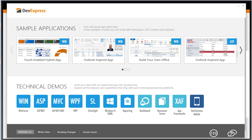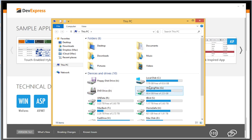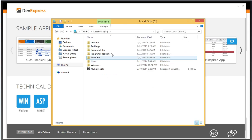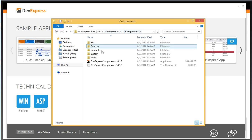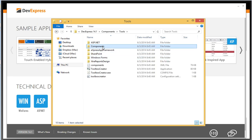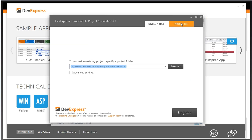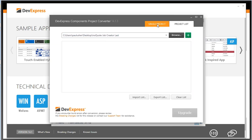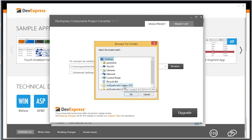When it comes to project upgrades, it's imperative you take a backup of your project before installing a new major version. To convert the project you can do it straight inside Visual Studio, or navigate to the DevExpress 14.1 Components, Tools, Components folder and manually launch the Project Converter. Once launched, you can work on either a single project or a project list — if you've got multiple projects they can be added manually. I'm going to browse to my desktop where I've got a 13.1 project to work with.